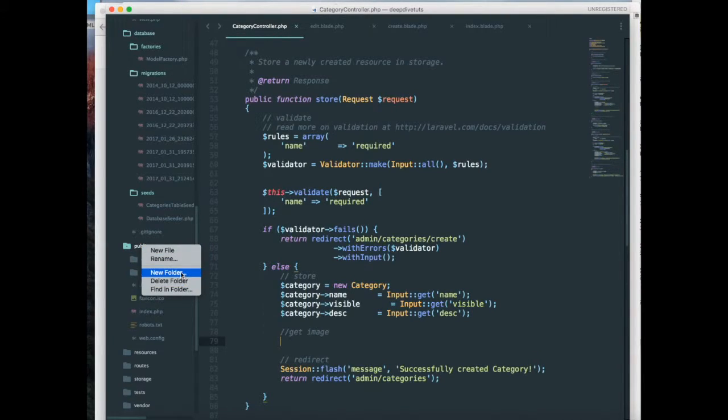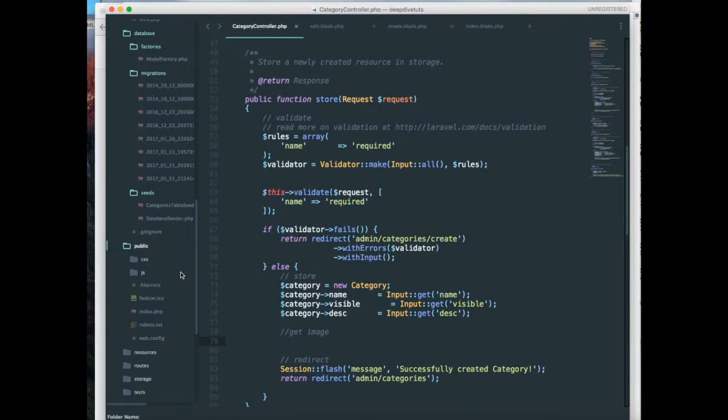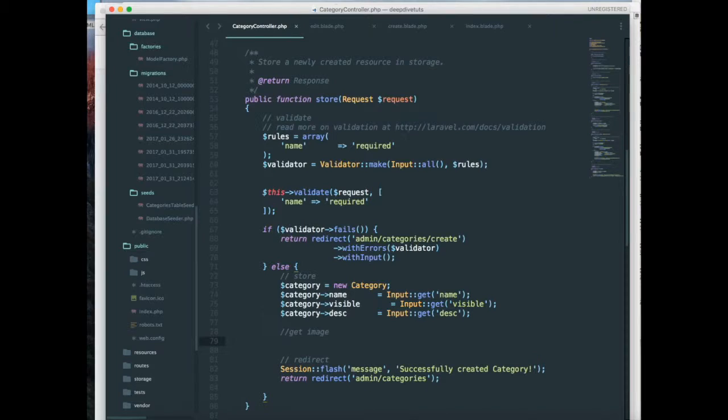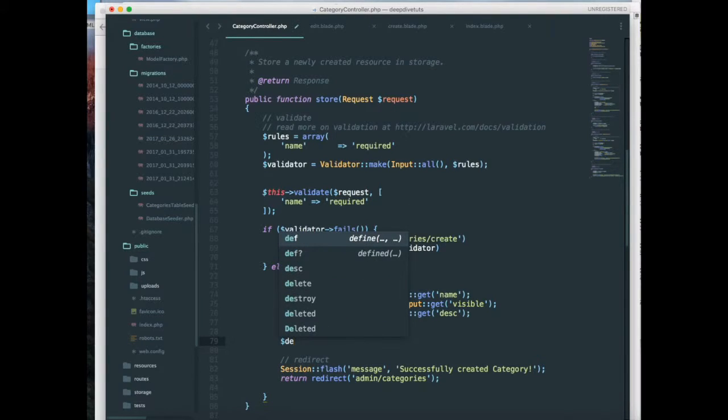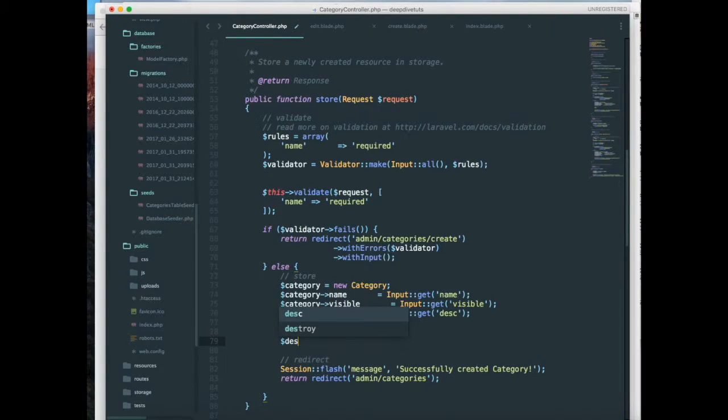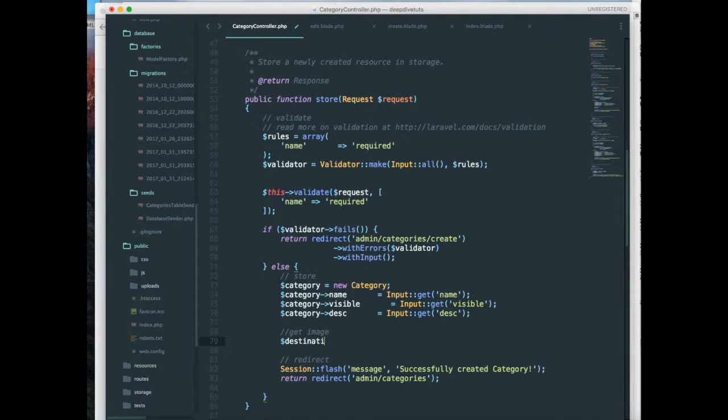Uploads folder is created, so that is going to be my destination path equals uploads.